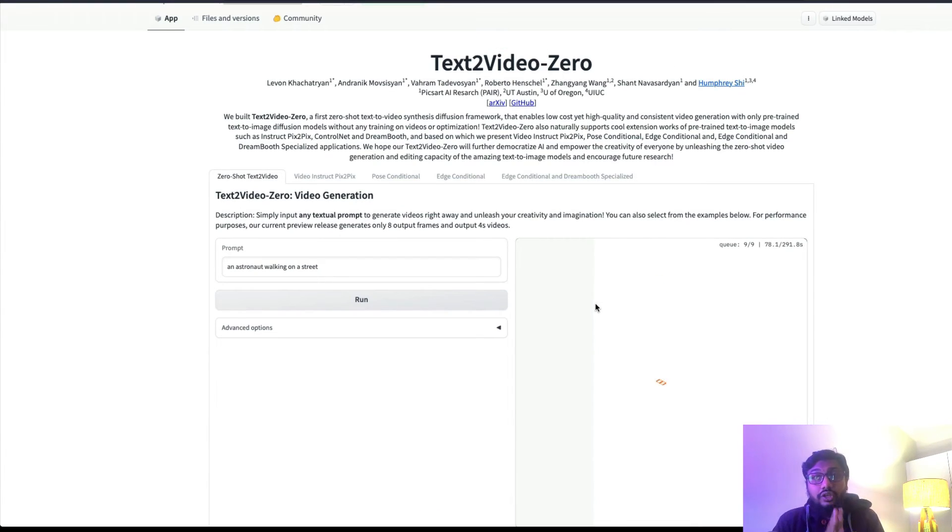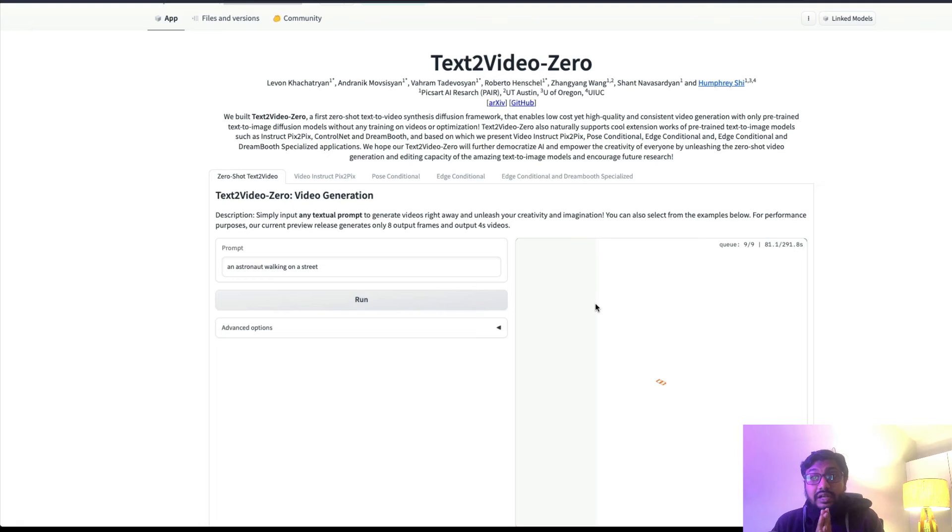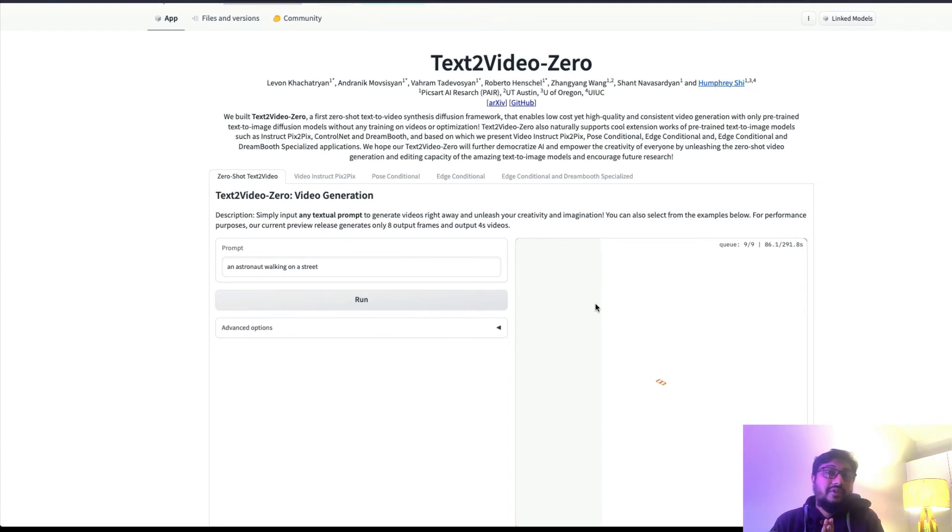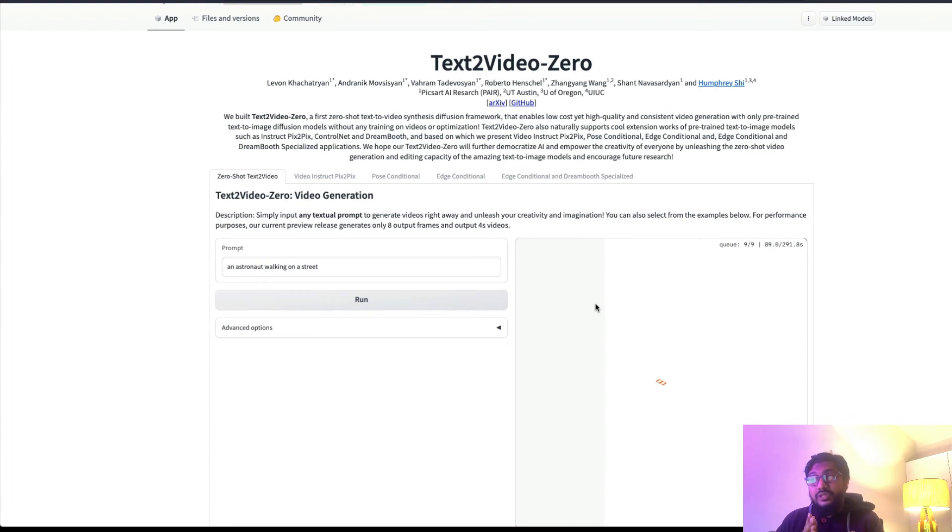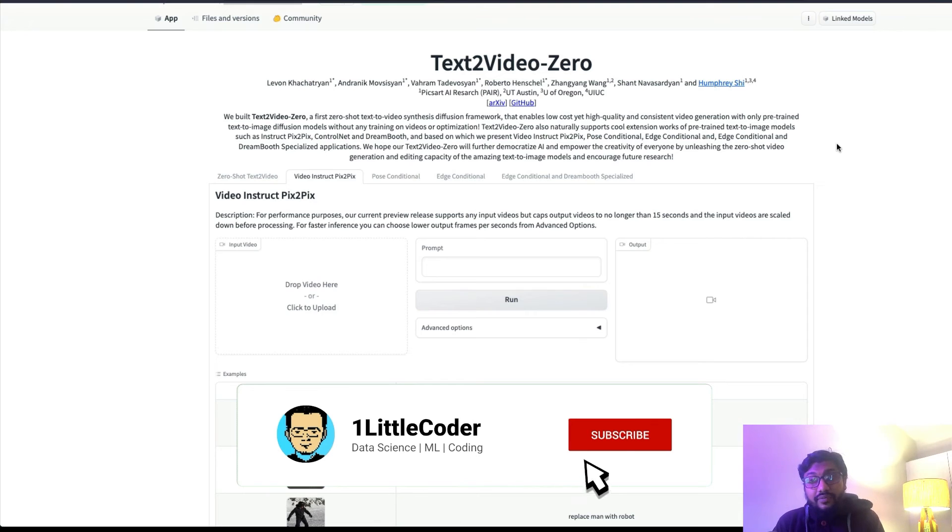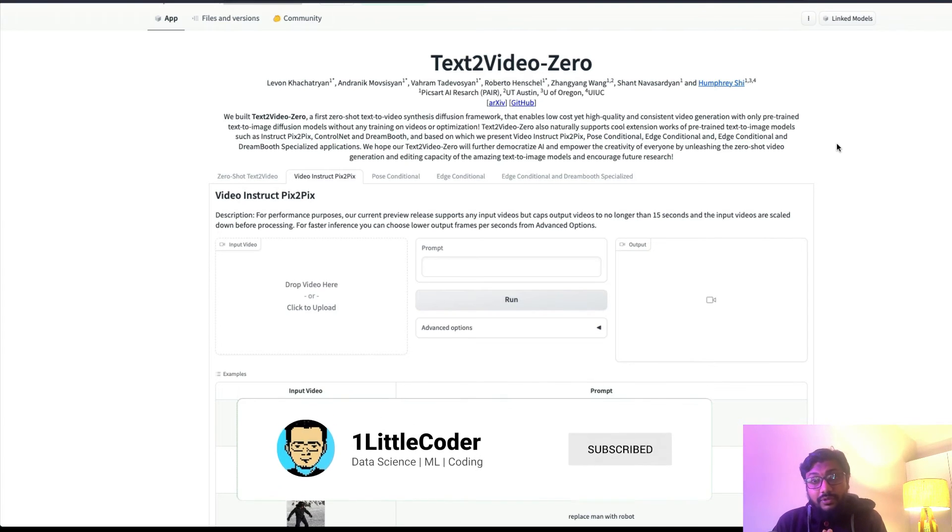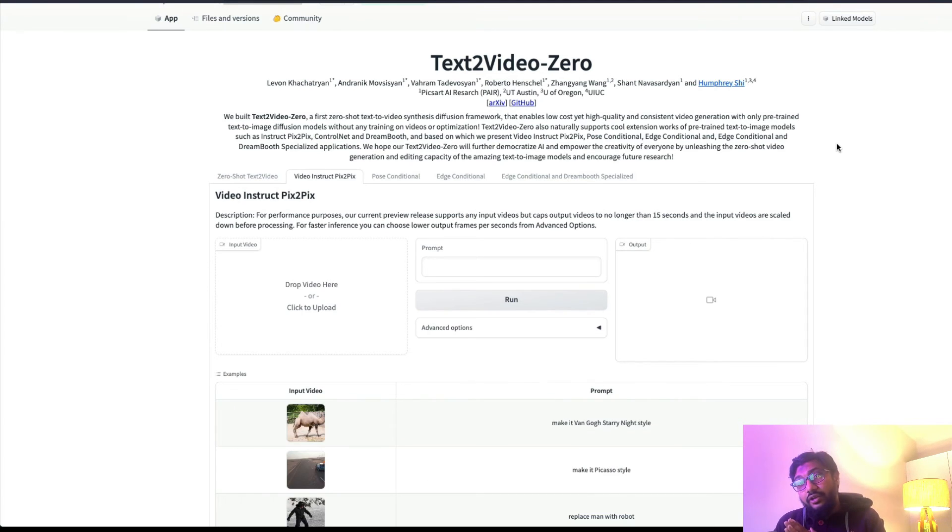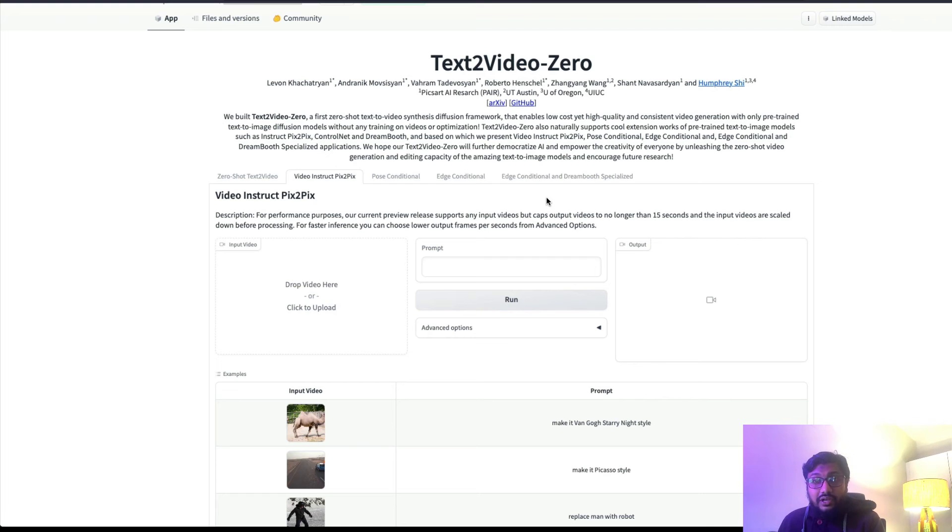But for now, as you know, we have got a new Text2Video-Zero. Text2Video-Zero is a new AI model that can generate video from input text, and also there are certain other options. Like right now it's live that you can also upload a video and then give a prompt and generate a new video.